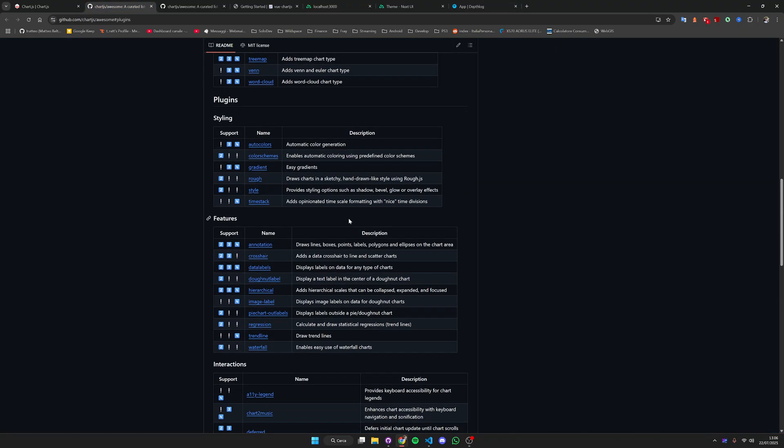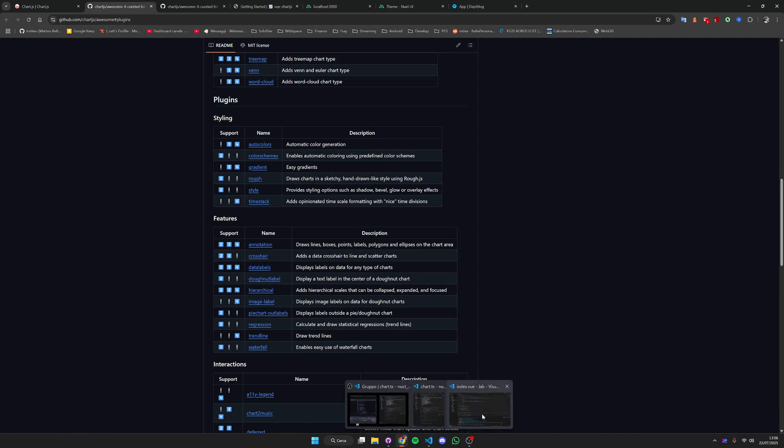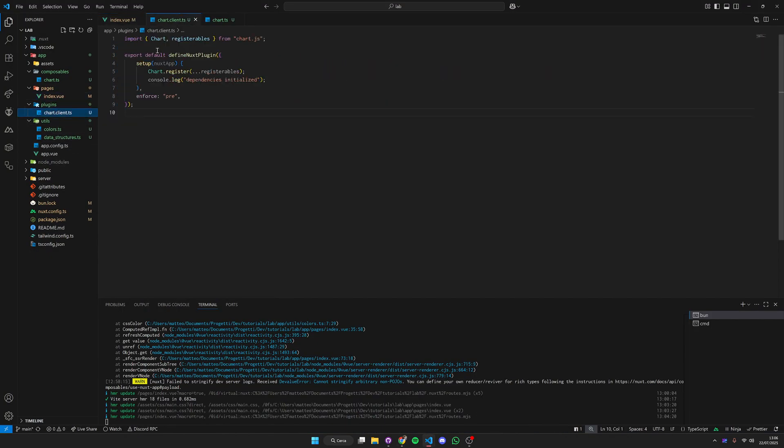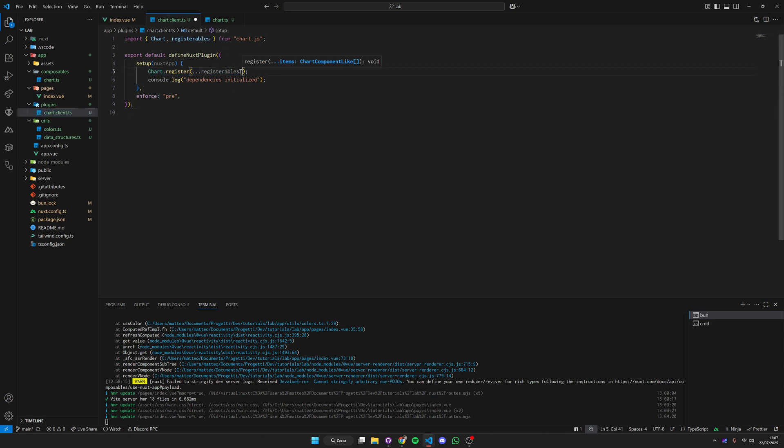Just remember that when you use plugins from Chart.js a lot of them need to be registered. You will just have to go inside here, our chart client plugin, and just register here your plugin and it's going to work right away.